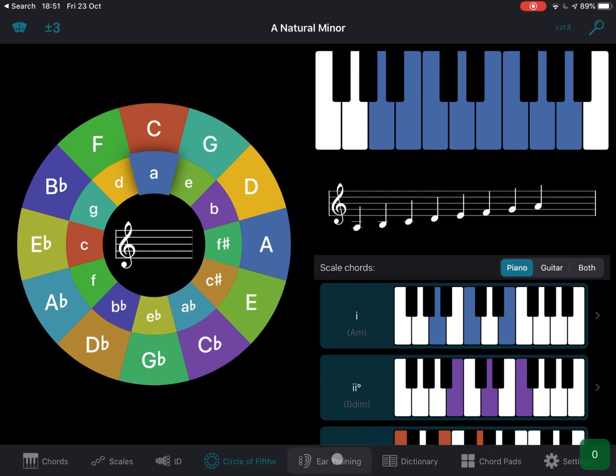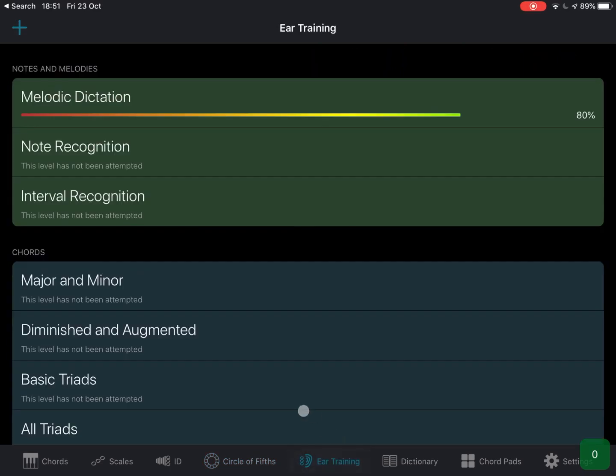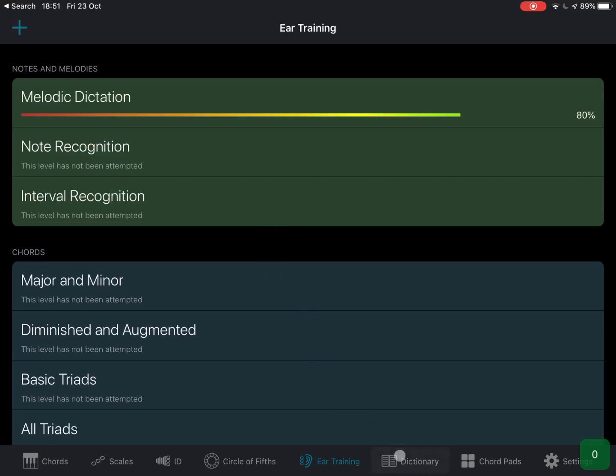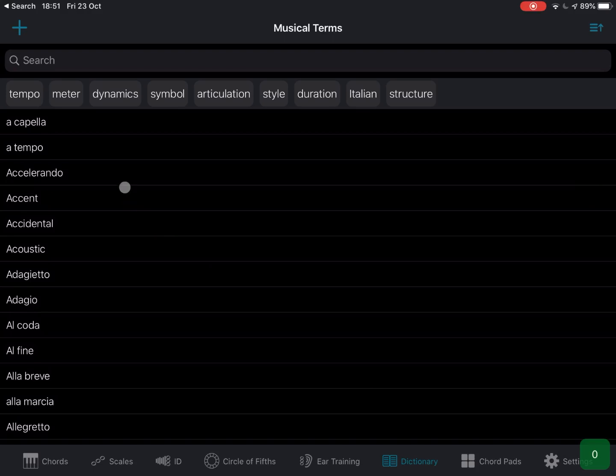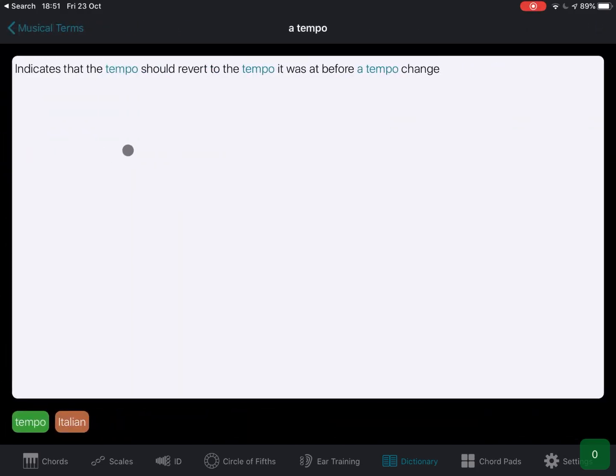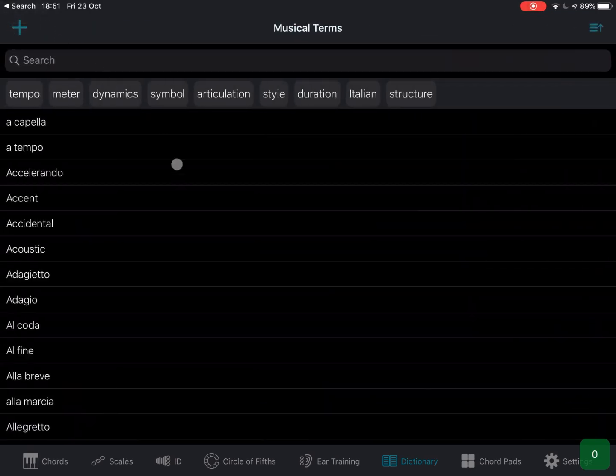You have also a session on ear training, which as you can see, I started already. This is really cool because it helps you to recognize chords, intervals, etc. You also have a dictionary, which again is really interesting if you want to know the definition of some of the normally used abbreviations and musical terms.